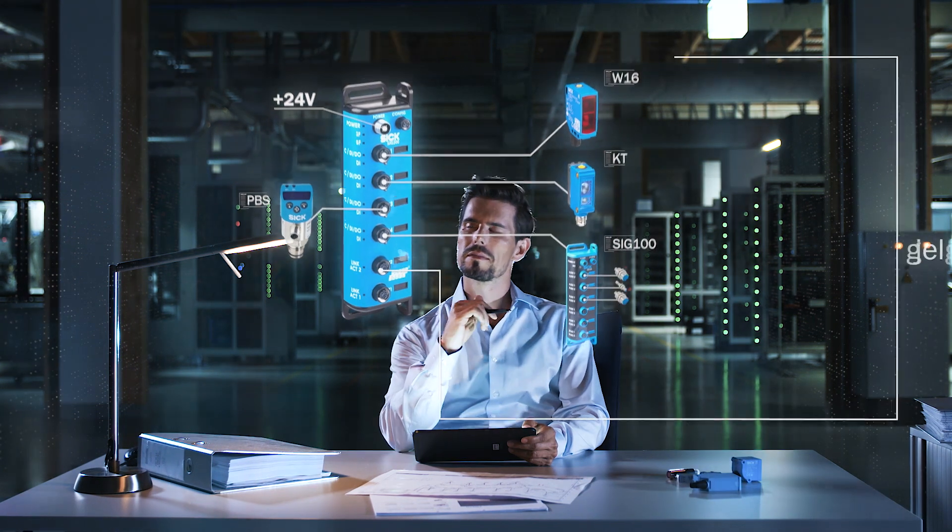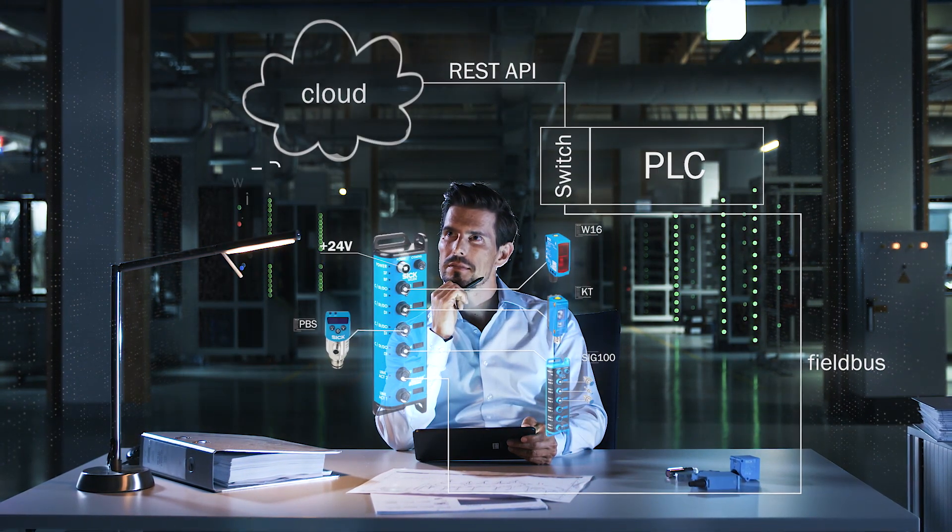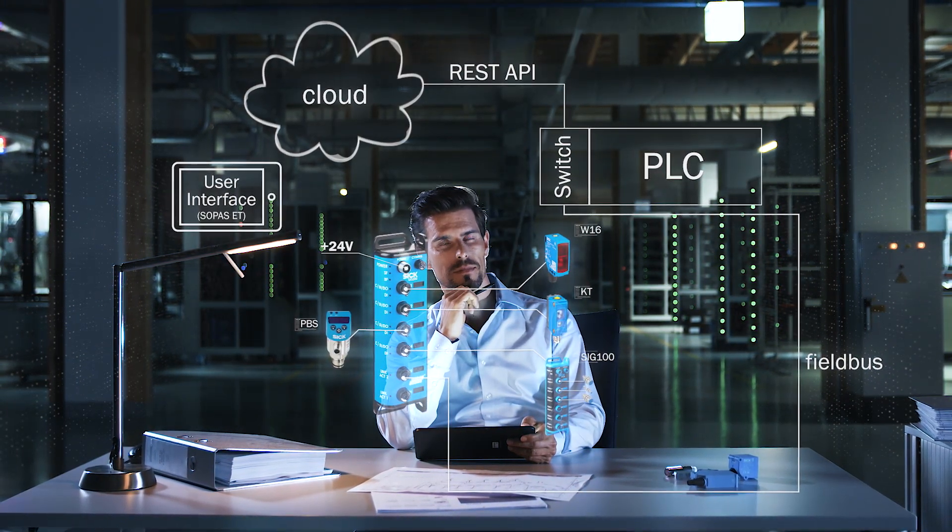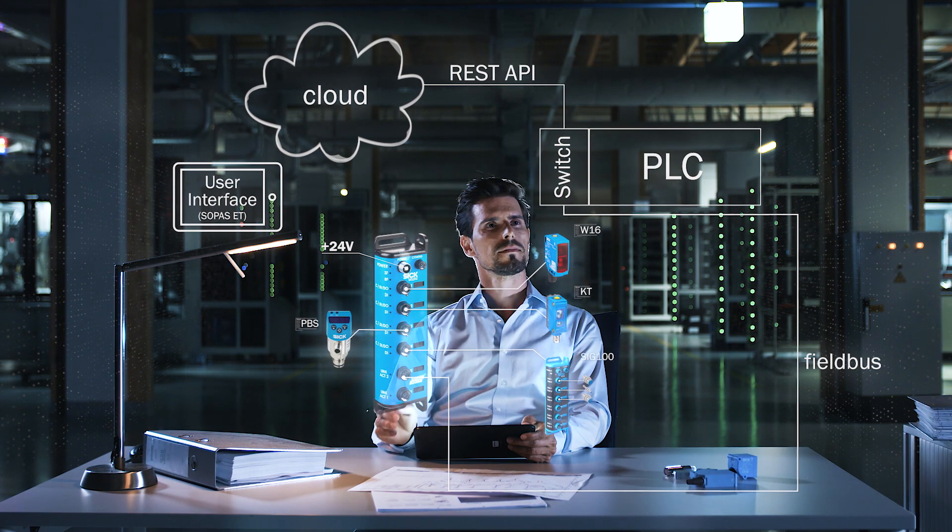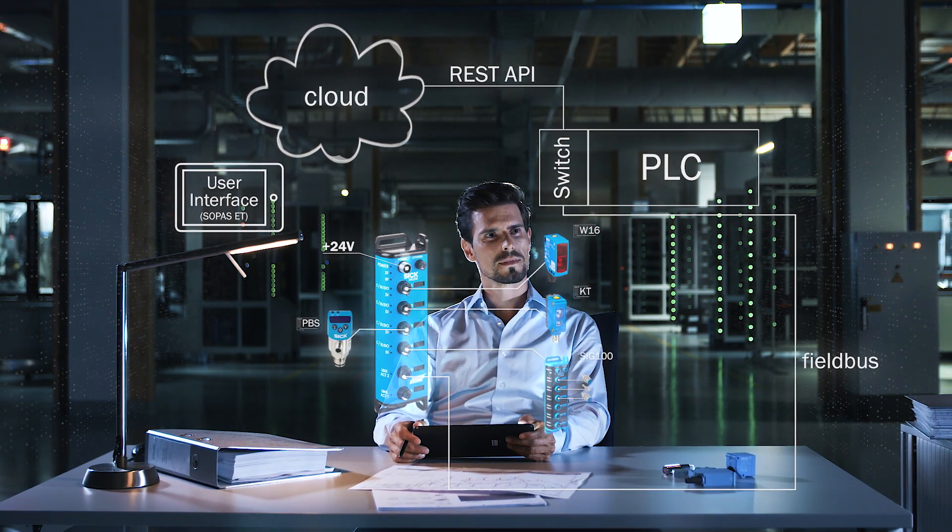for example, cloud or ERP, is also very easy via a built-in Industry 4.0 interface. Fit for the future.